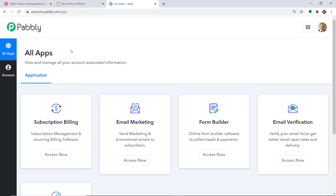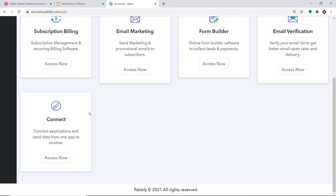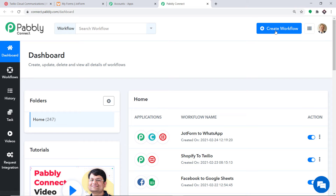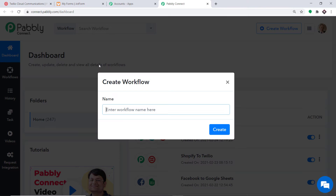Pabbly Connect offers a plan where this integration can be tried out absolutely free. You just have to clone the template of its workflow, which is available in the description box. Once you clone the template you will get immediate access to this workflow in your account. Scroll down and at the bottom click on Access Now. At the top right corner click Create Workflow — a dialog box appears asking you to name the workflow. I'm going to name it JotForm to Twilio and then click Create.